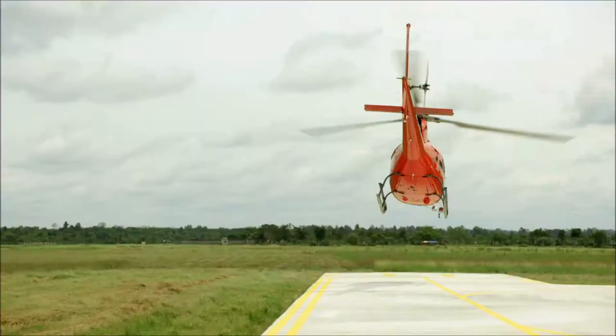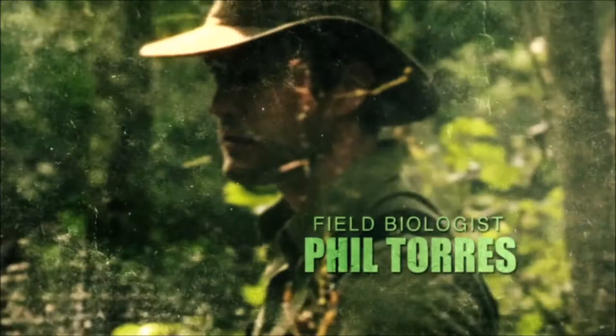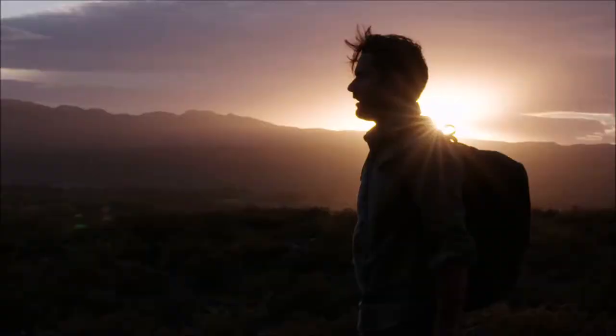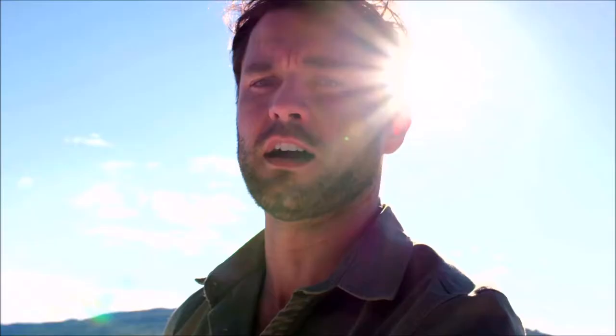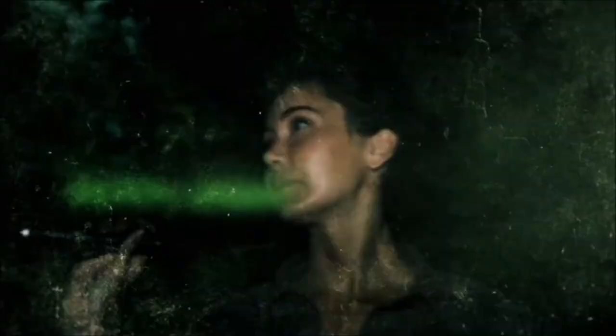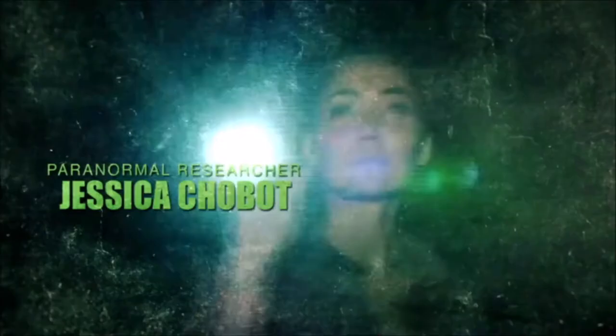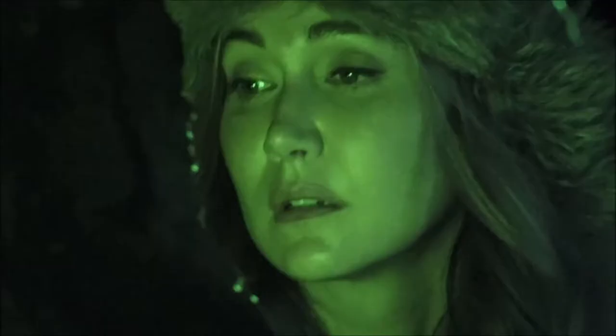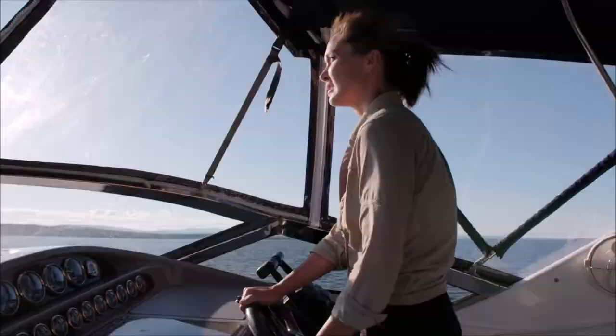Phil Torres is a scientist who hunts for rational explanations. This is the Crowley. I've actually found two stones. Jessica Chobot's paranormal research has made her a true believer. Are you going to die? Let's go.